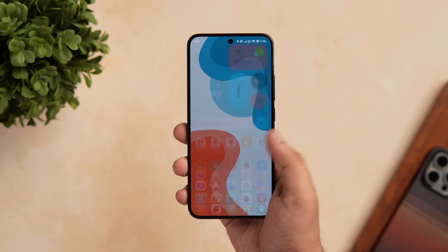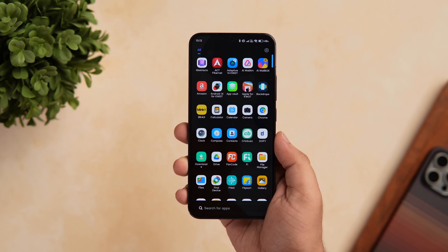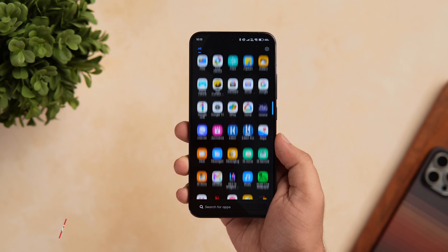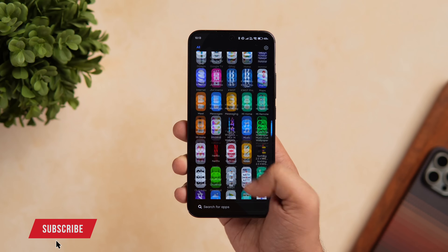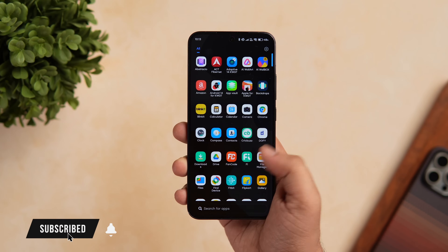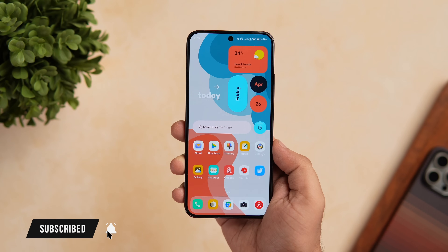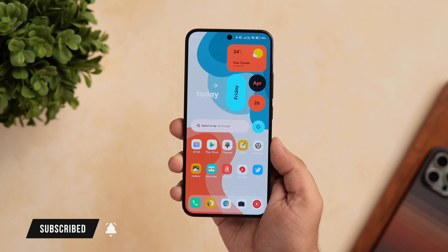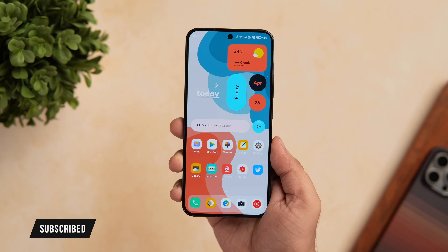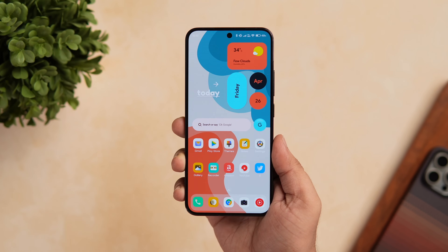That's pretty much it for this video. These are some amazing applications that will take your Android customization to the next level. If you guys liked this video, be sure to hit that like button and subscribe to this channel if you haven't already. I'm Mr. Android and I will see you guys in the next one.